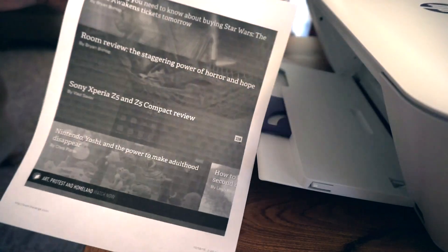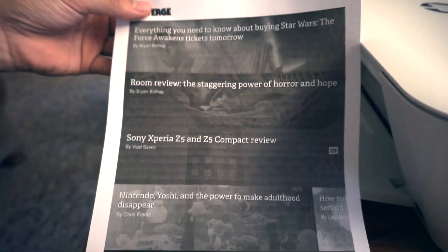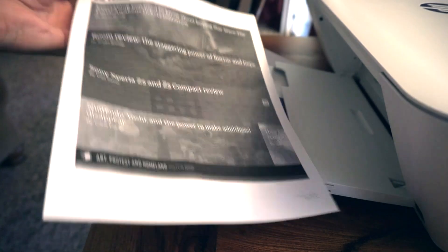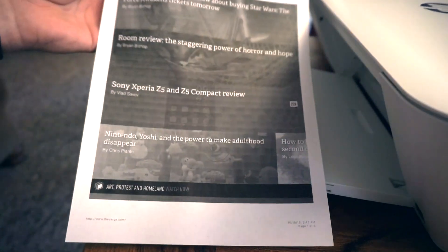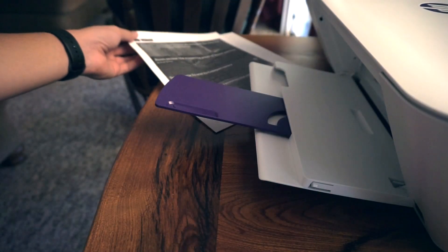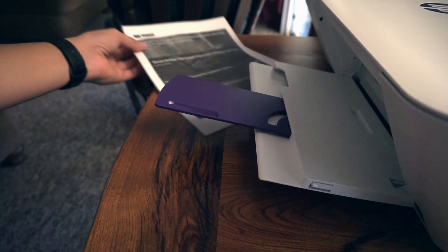There you go. There's the Verge's mobile site in black and white on a piece of paper. And that's how you print on an AirPrint capable printer.